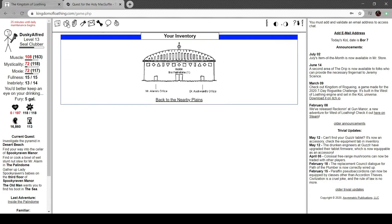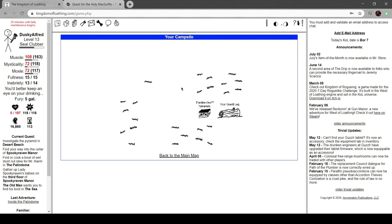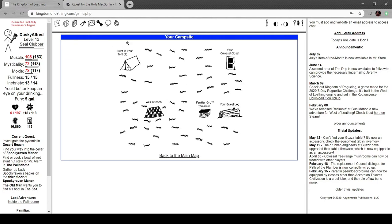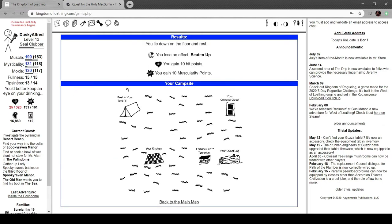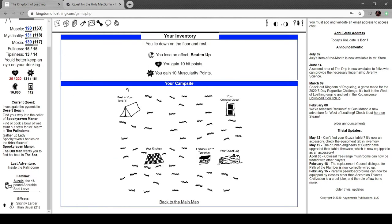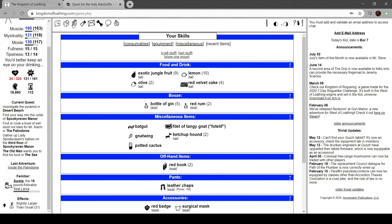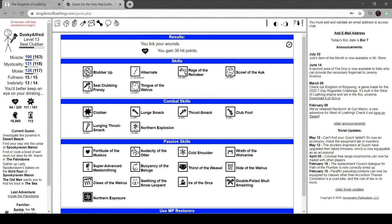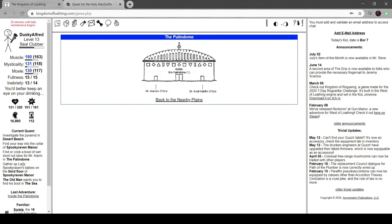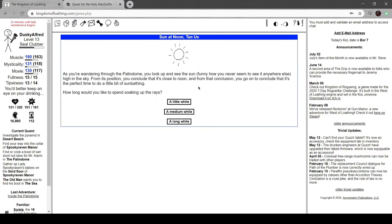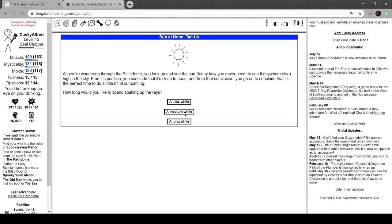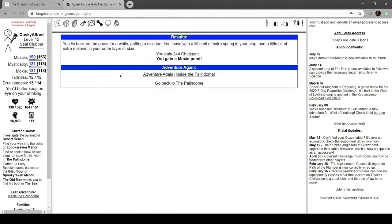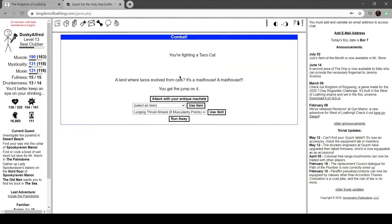All right, I'm beat up. Have a little lie down. Sun at noon. Tan is running through the palindrome. Look up and see the sun. Funny how you never get to see it anywhere else. High in the sky. From this position, you conclude it's close to noon, and from that conclusion, conclude it's a perfect time to do some sunbathing. A lot on the grass, get a nice tan. You feel an extra spring in your step and a little bit of extra melanin for your outer layer of skin.